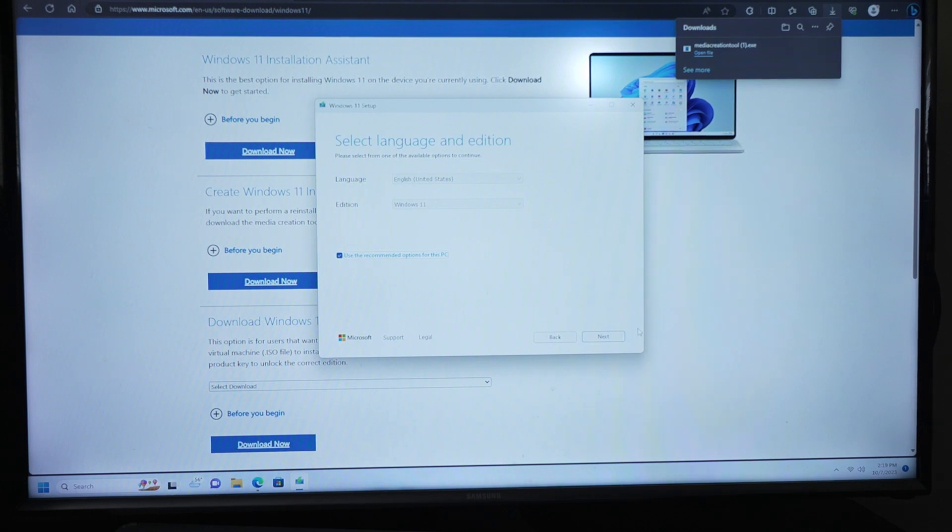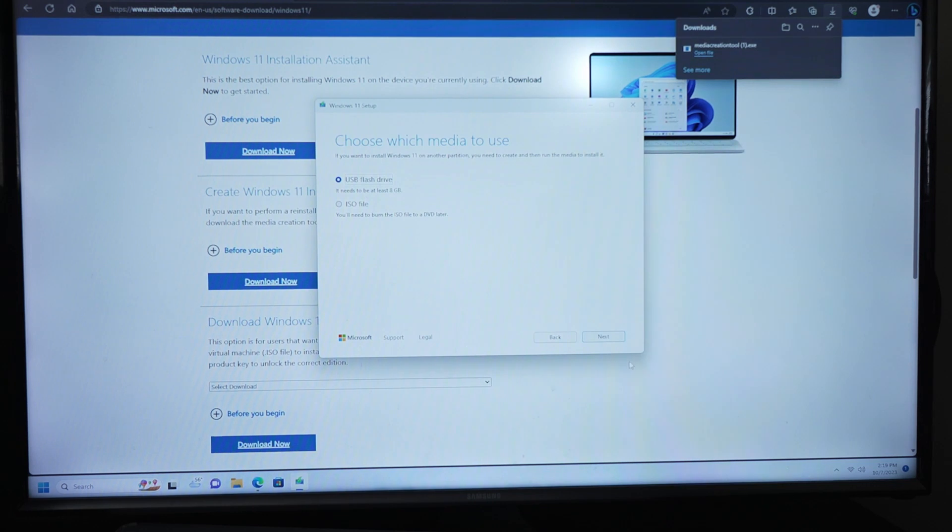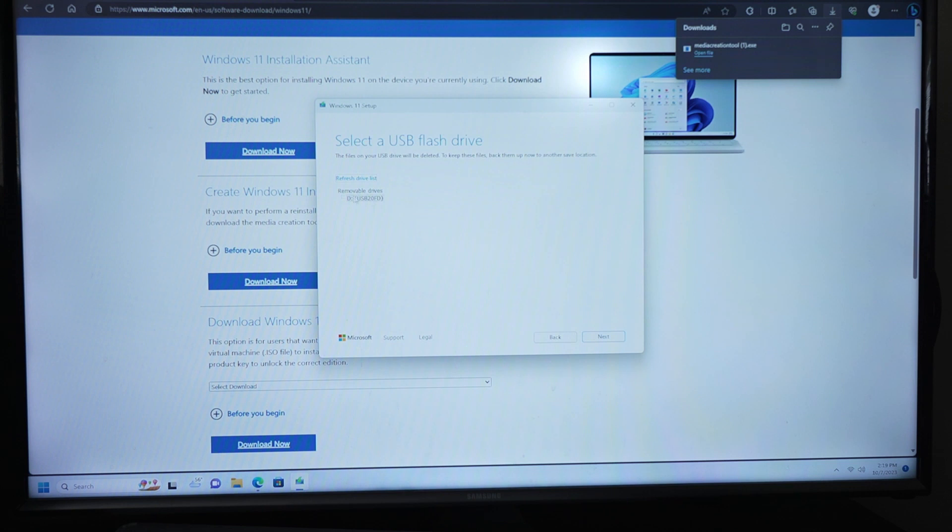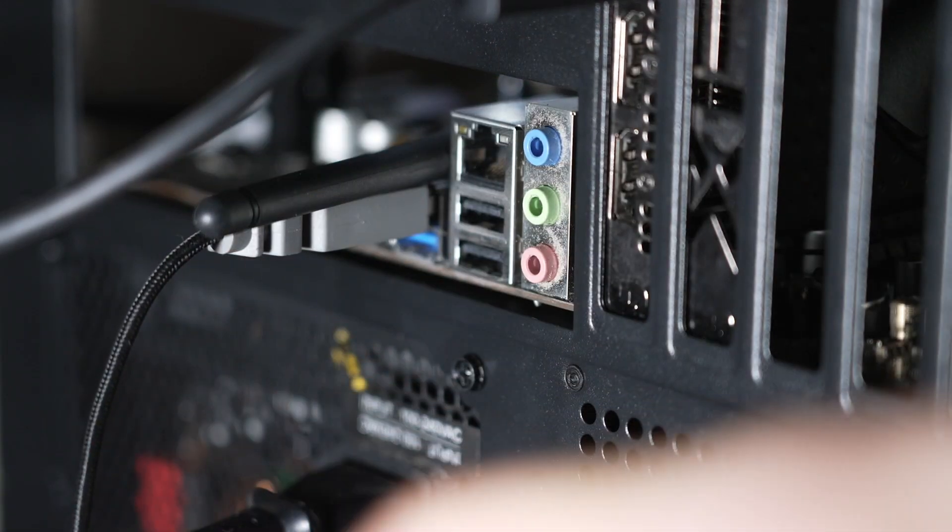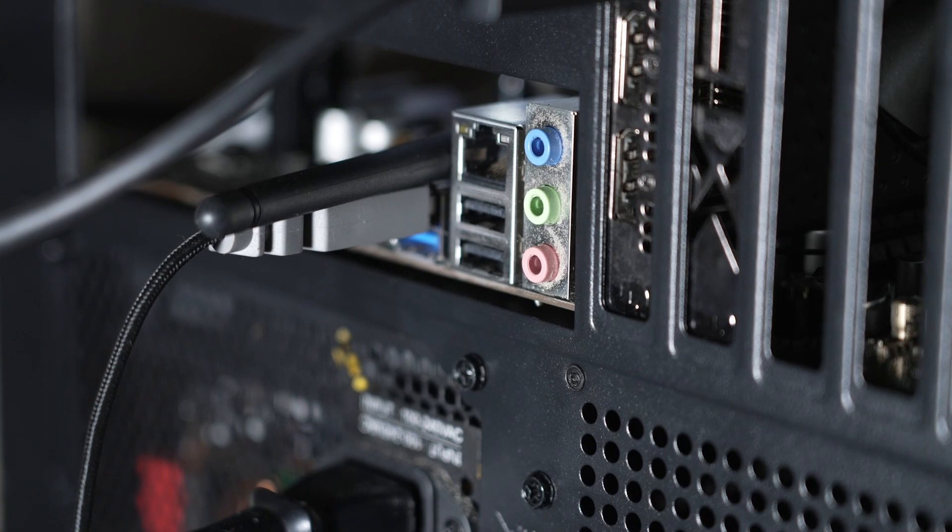You will then select your language and edition. Once you get to the select USB flash drive section, you choose your specific target, which is where the ISO file, the file that Windows technically is when you download it, that's where it will go. You will then just click next, wait for the download to your USB device to complete. This is when it's making it a bootable device. Once the tool is done making the drive bootable, click finish and remove the drive. It's as simple as that.